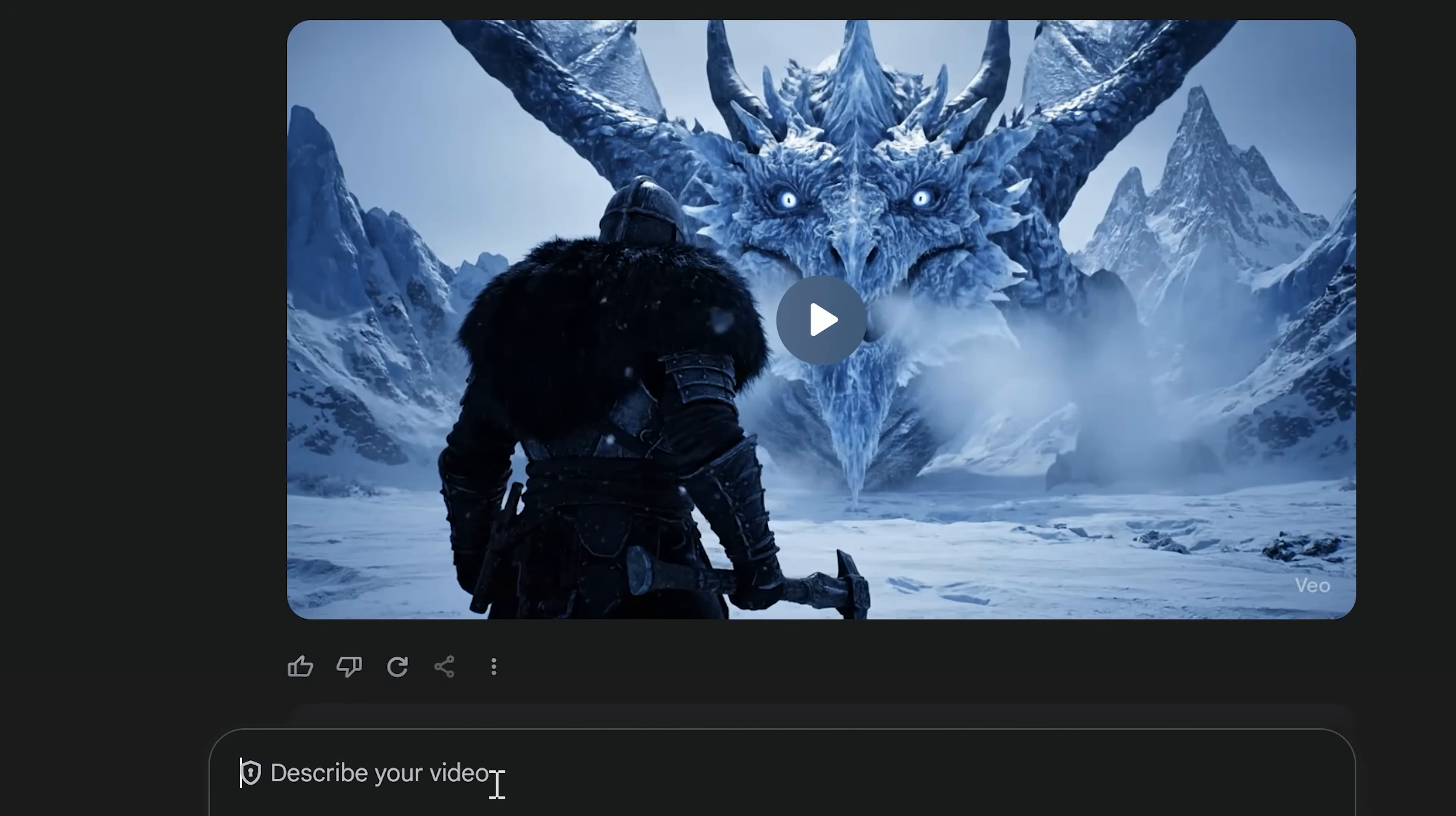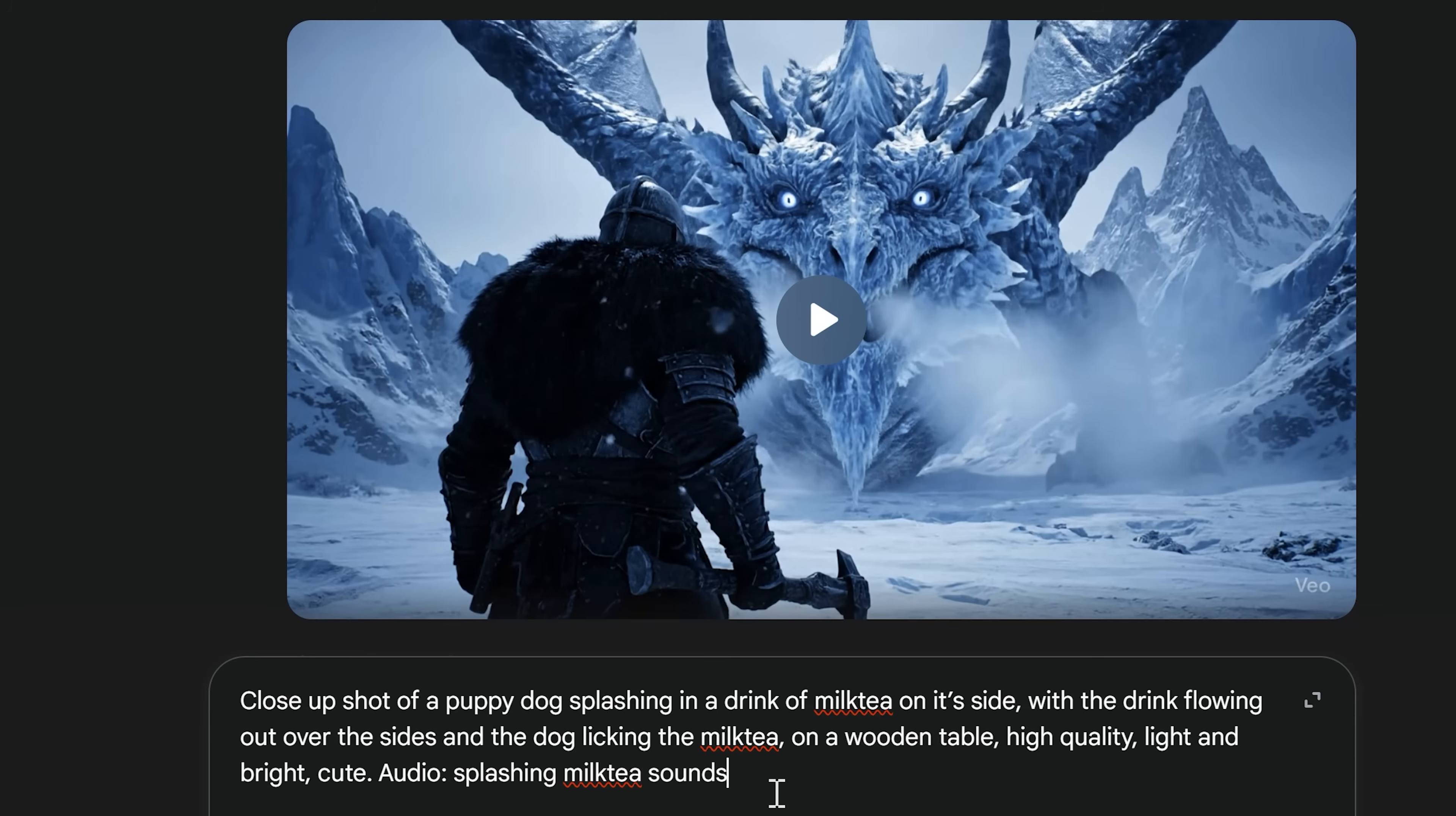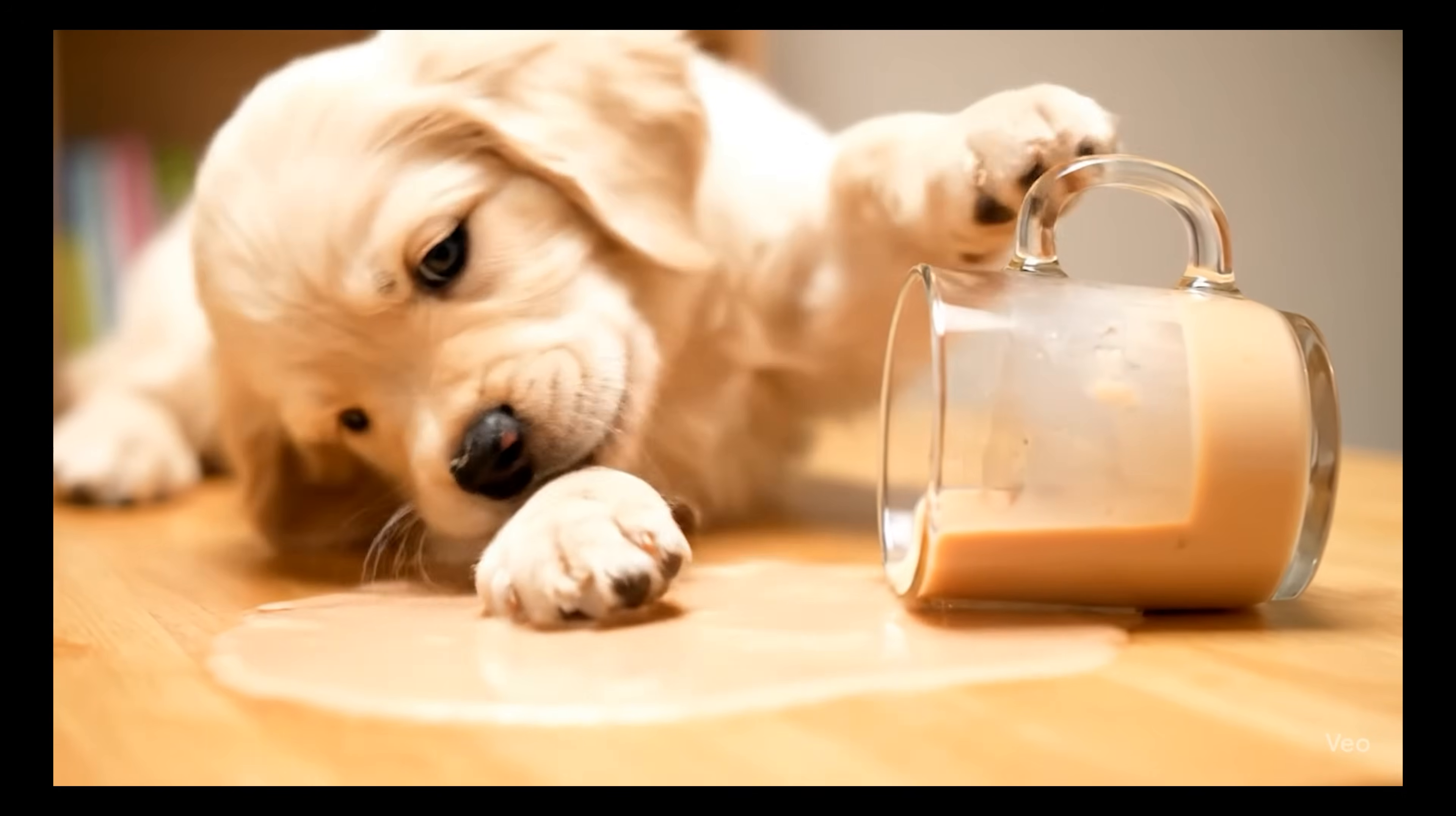Next up, let's move on to this prompt. Let's try something a little bit more light-hearted. So we've got a close-up shot of a puppy, and the little puppy dog is splashing in a drink of milk tea on the side with the drink flowing out, and then the dog is licking the milk tea on a wooden table. Now we want this to be high quality, light and bright, and of course cute. Finally, the audio is splashing the milk tea sounds. So now we've added that, you can see that this is the result.